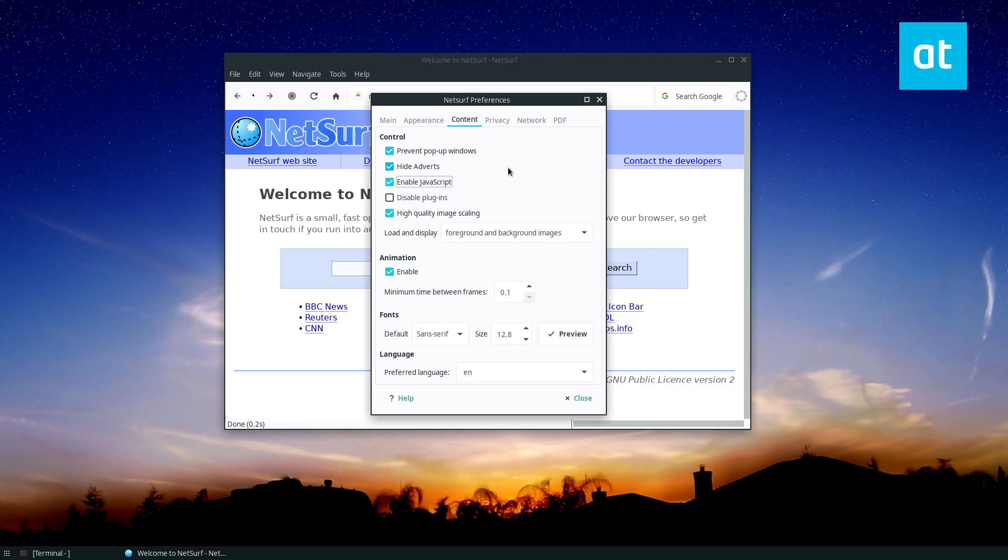But honestly, most of the web relies on JavaScript. And if you want to have a prayer in using it as, if you want to use this browser as a browser, you need that enabled.